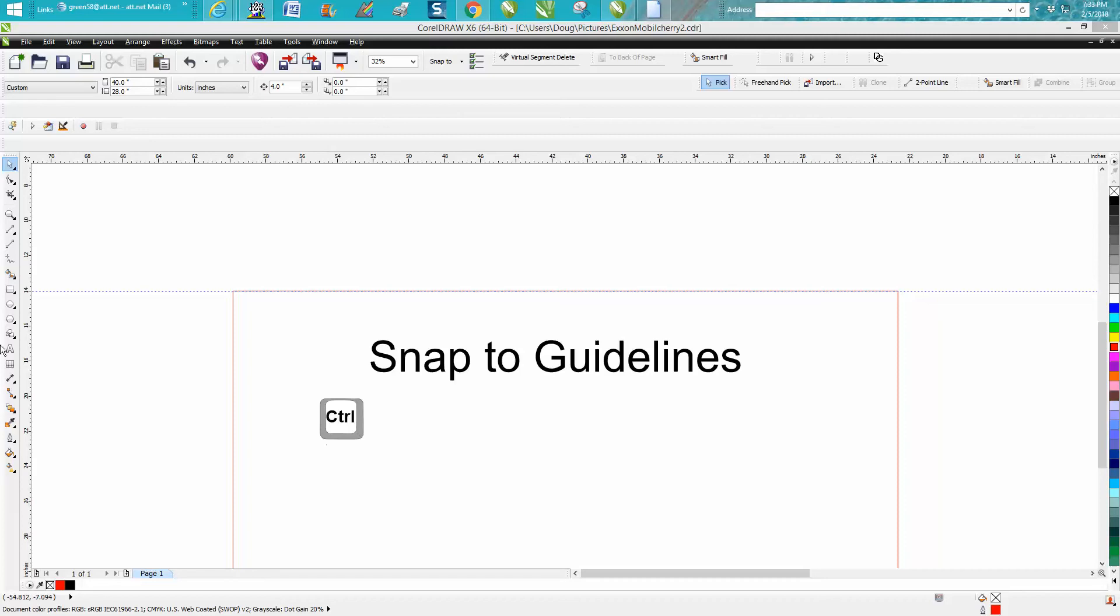Hi, it's me again with CorelDraw Tips and Tricks. Today's video is going to be about how to use the Snap to Guidelines.